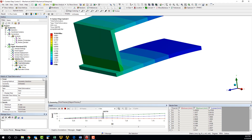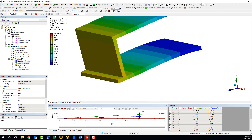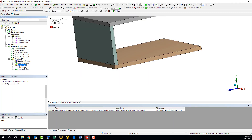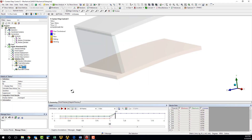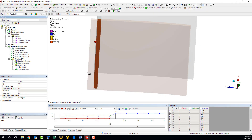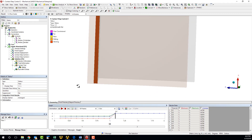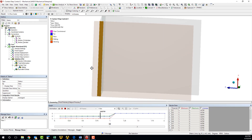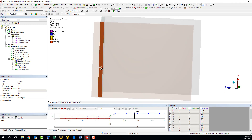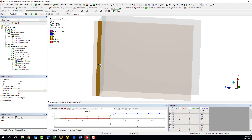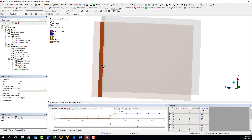If we insert a contact tool and scope a status result to the side plate contact surface, we can see that the surface indeed switches from a state of sliding to sticking at the completion of the first load step.